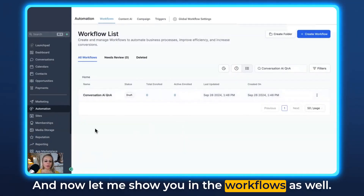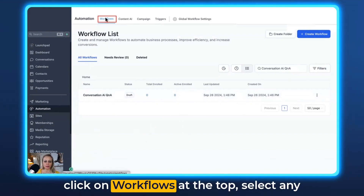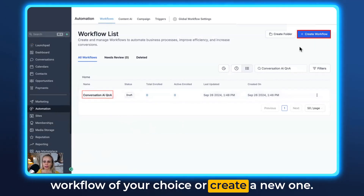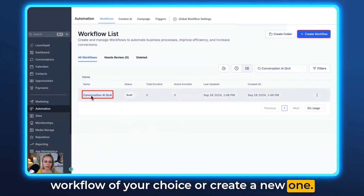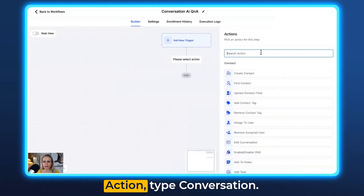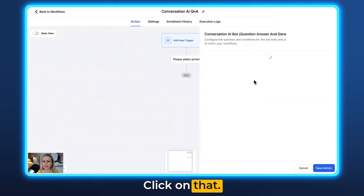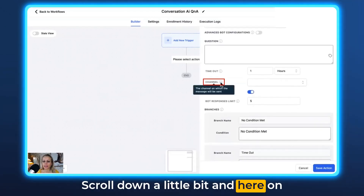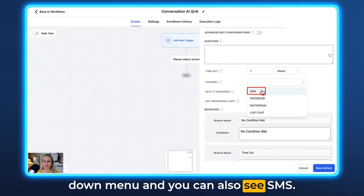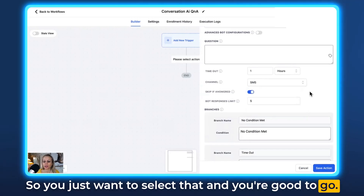Now let me show you in the workflows as well. Click on Automations on the left, click on Workflows at the top, and select any workflow of your choice or create a new one. Then we want to click on the action tab Conversation — you can see here Conversation AI. Click on that, scroll down a little bit, and on the Channel dropdown menu you can also see SMS. You just want to select that and you're good to go.